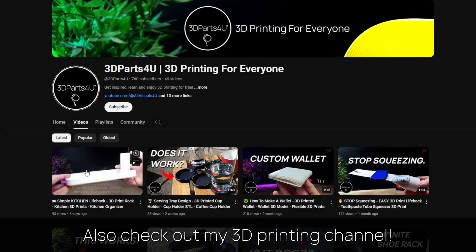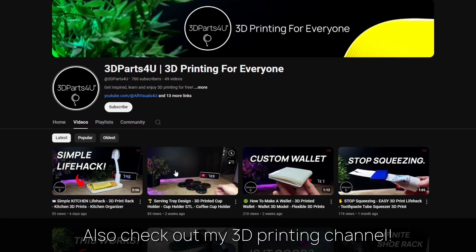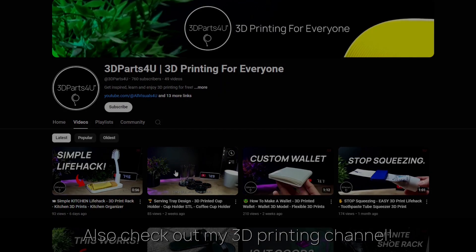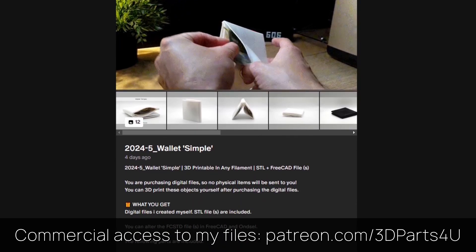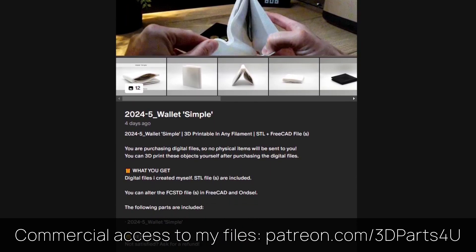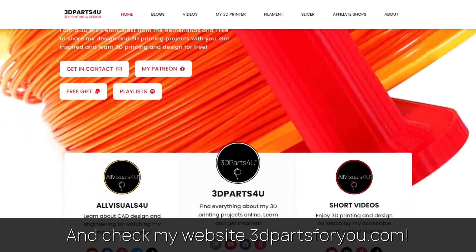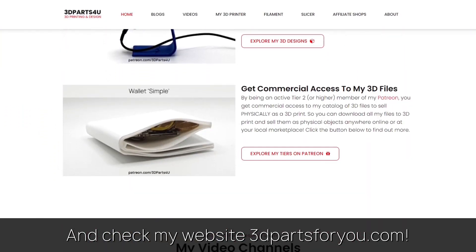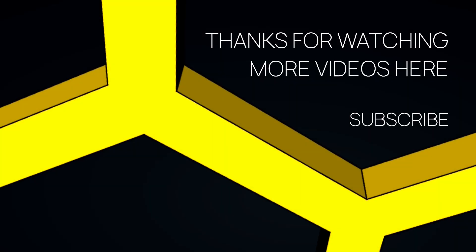Also check out my other channel for all my 3D printing projects and tutorials. Get commercial access to all my 3D files here to sell 3D prints. Have a look at my website where everything comes together. Thanks for watching.